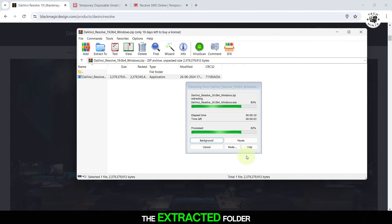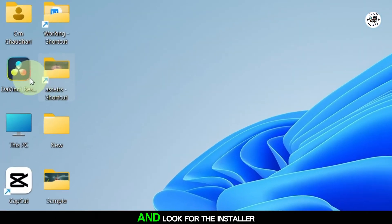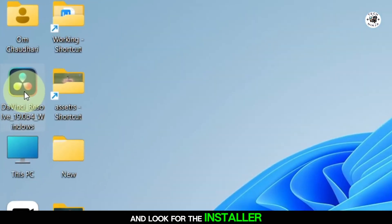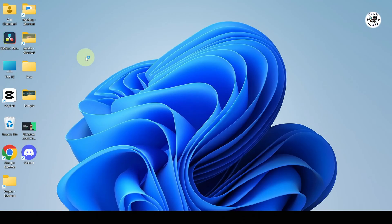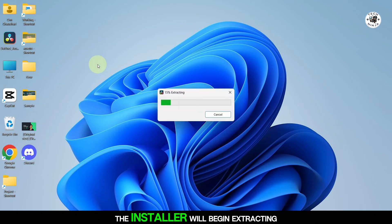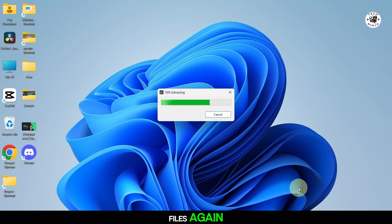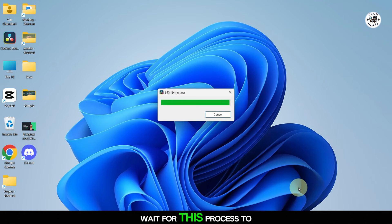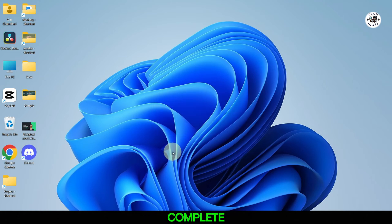Open the extracted folder and look for the installer file. Double-click on this file to start the installation process. The installer will begin extracting files again. Wait for this process to complete.